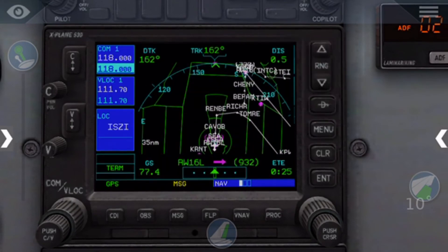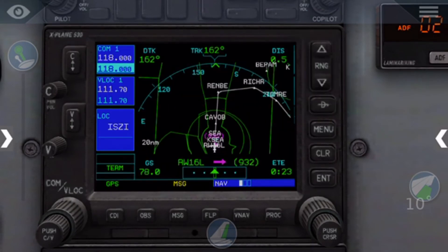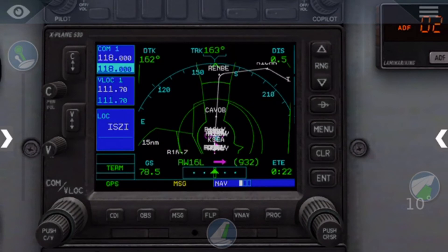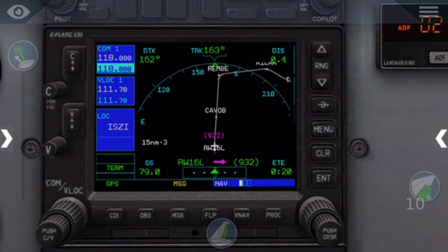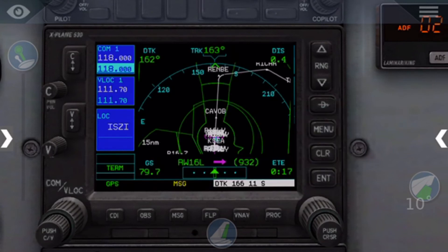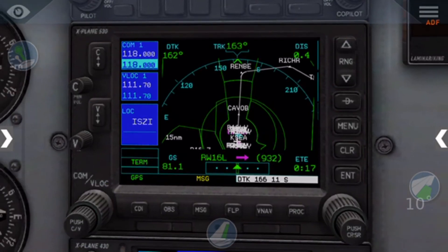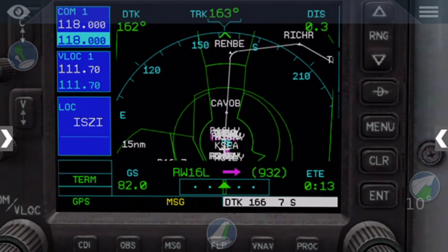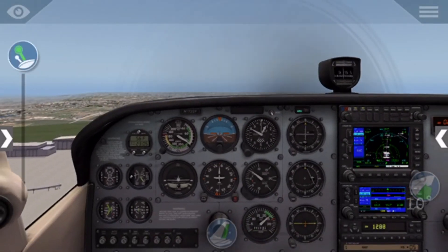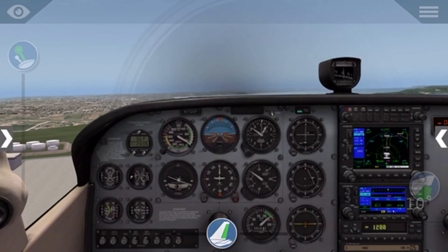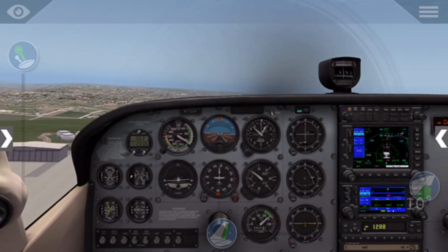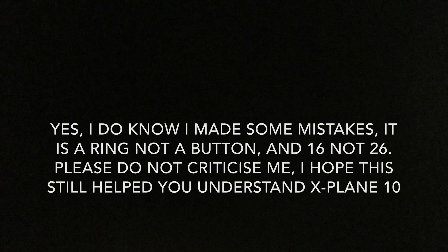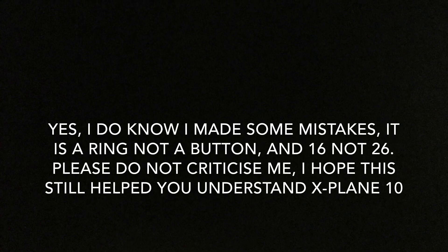On the GPS, to change your zoom you press the RNG button with the up arrow and the down arrow. To filter out all the clutter, you press the CLR button. Now that you've got NAV enabled, it will follow your GPS — so if you go off course, it will automatically set you back onto the right course.